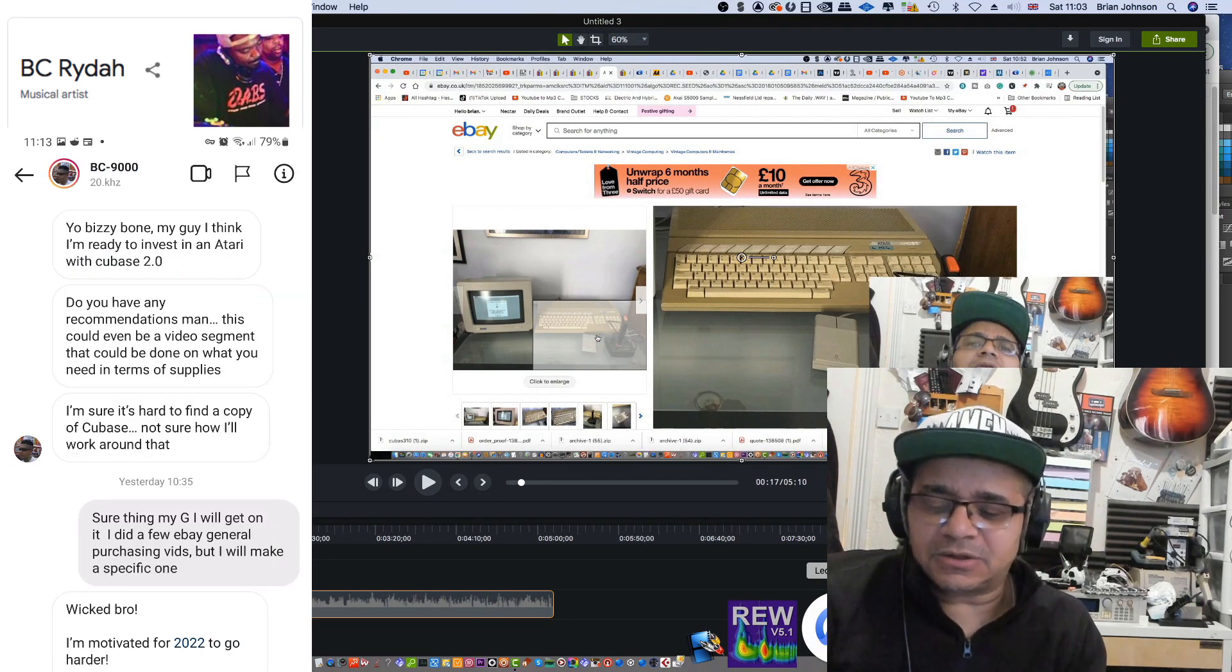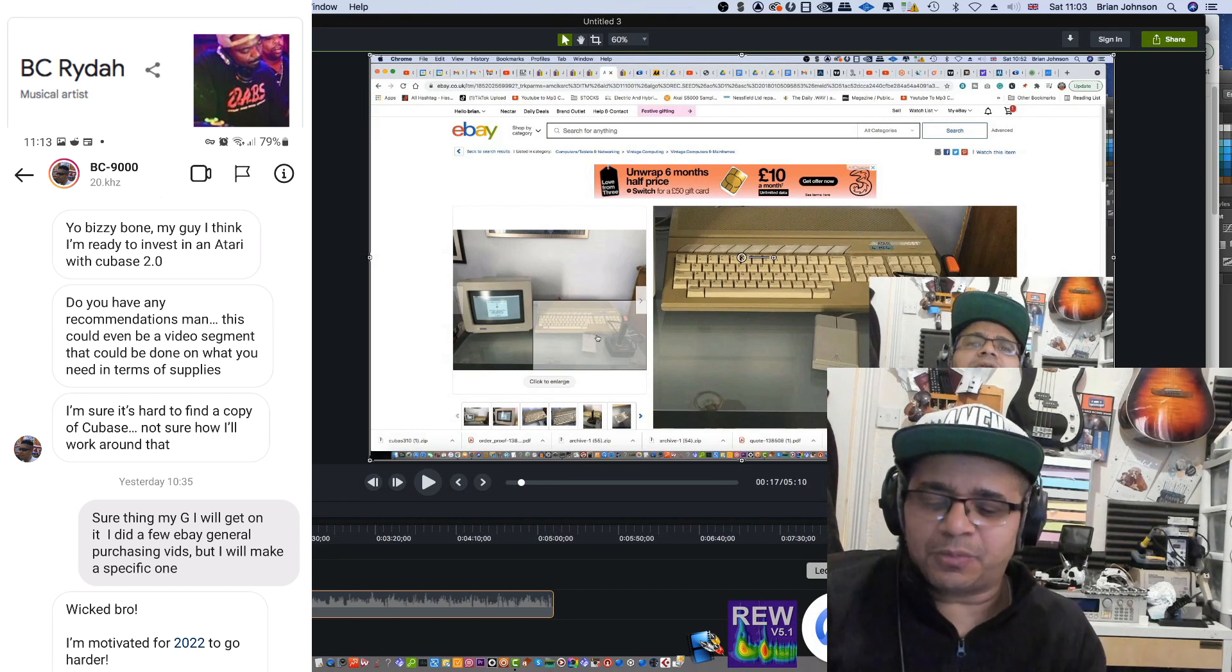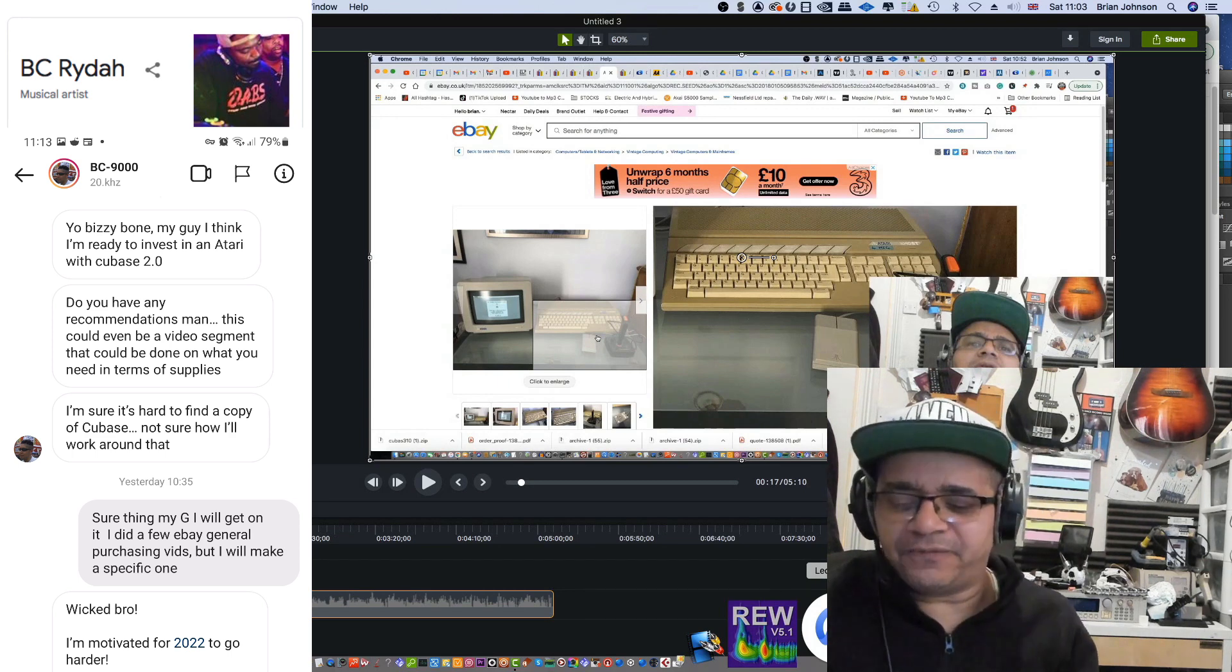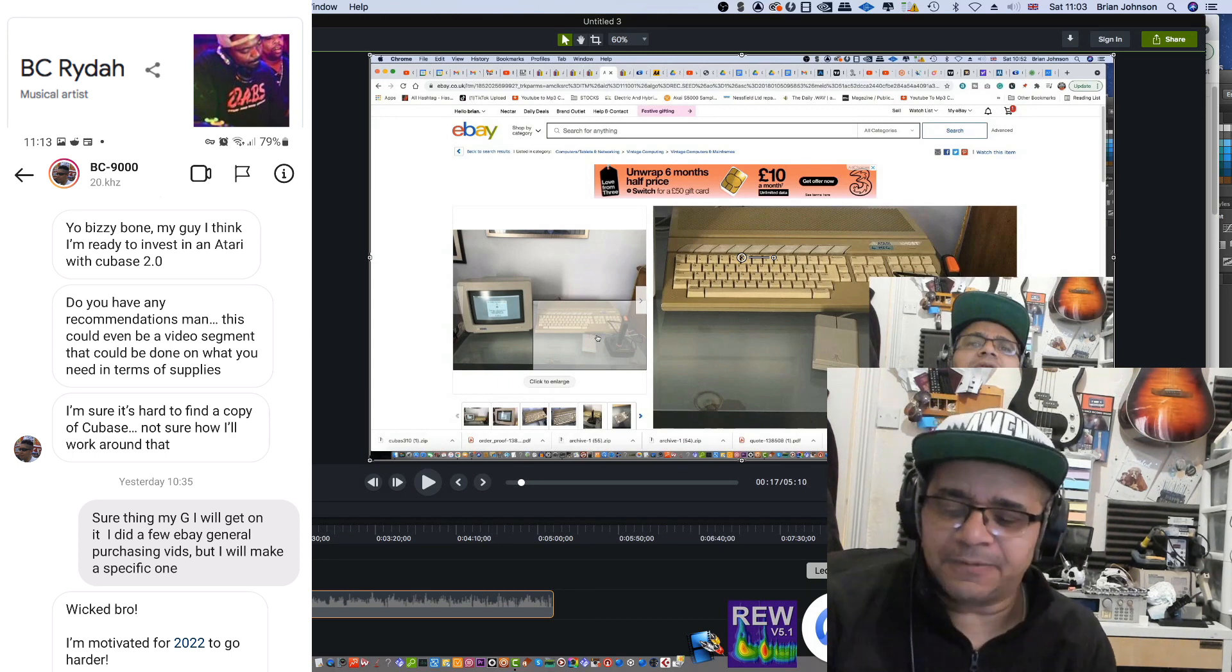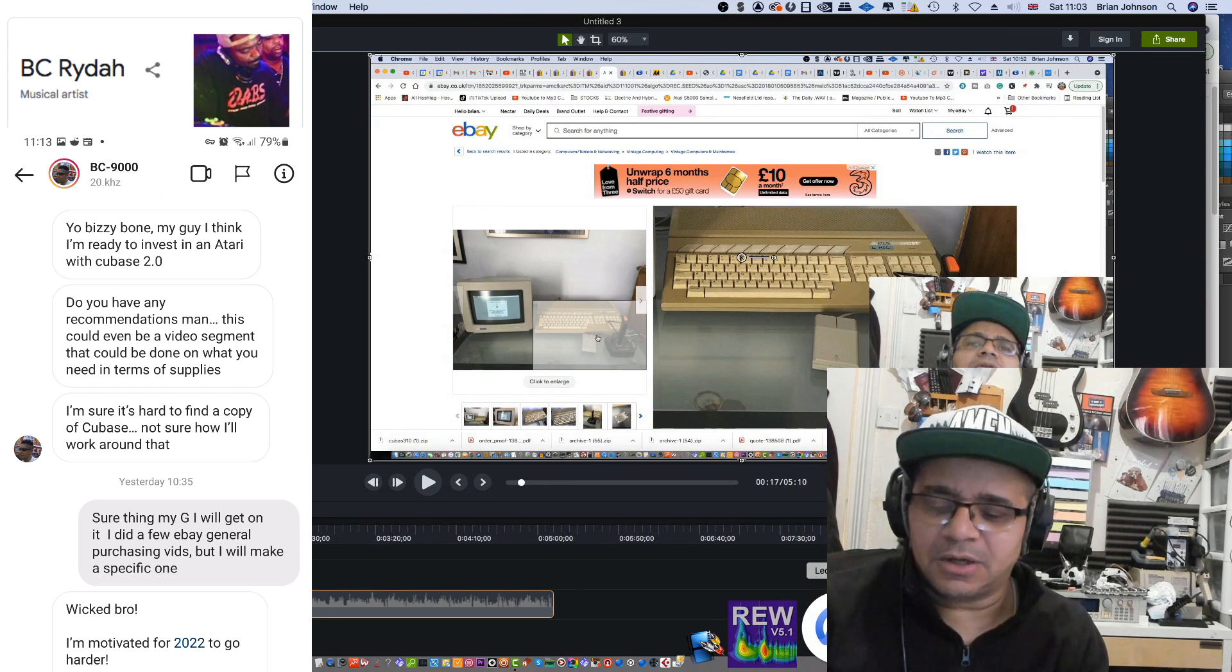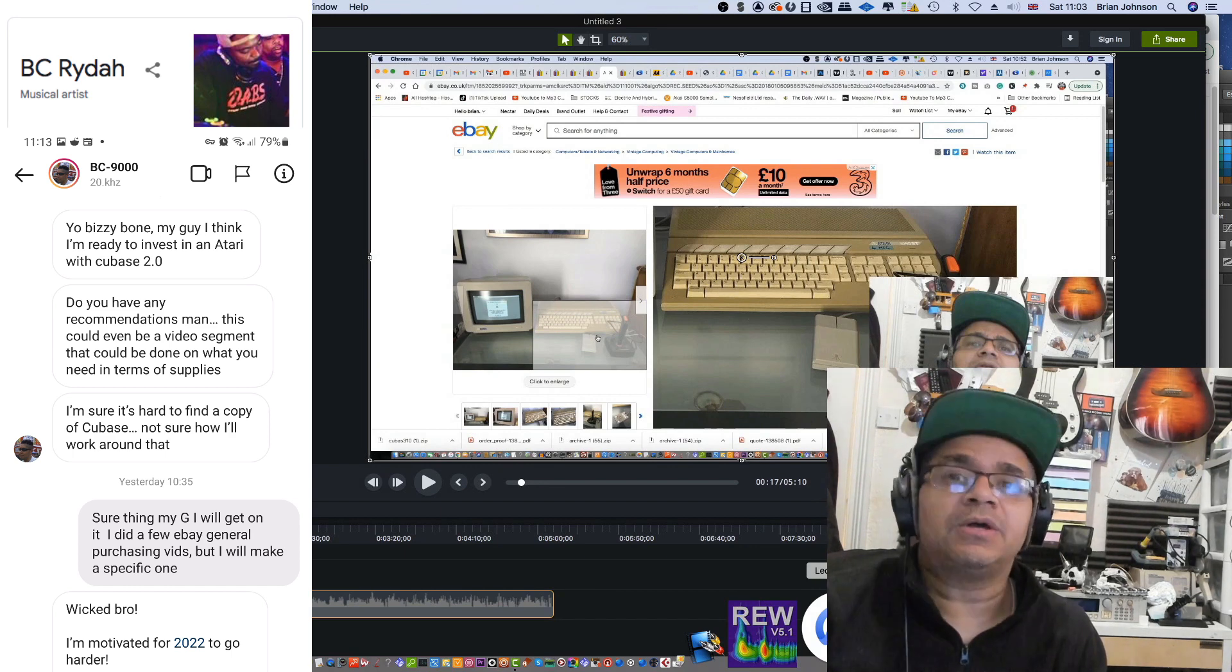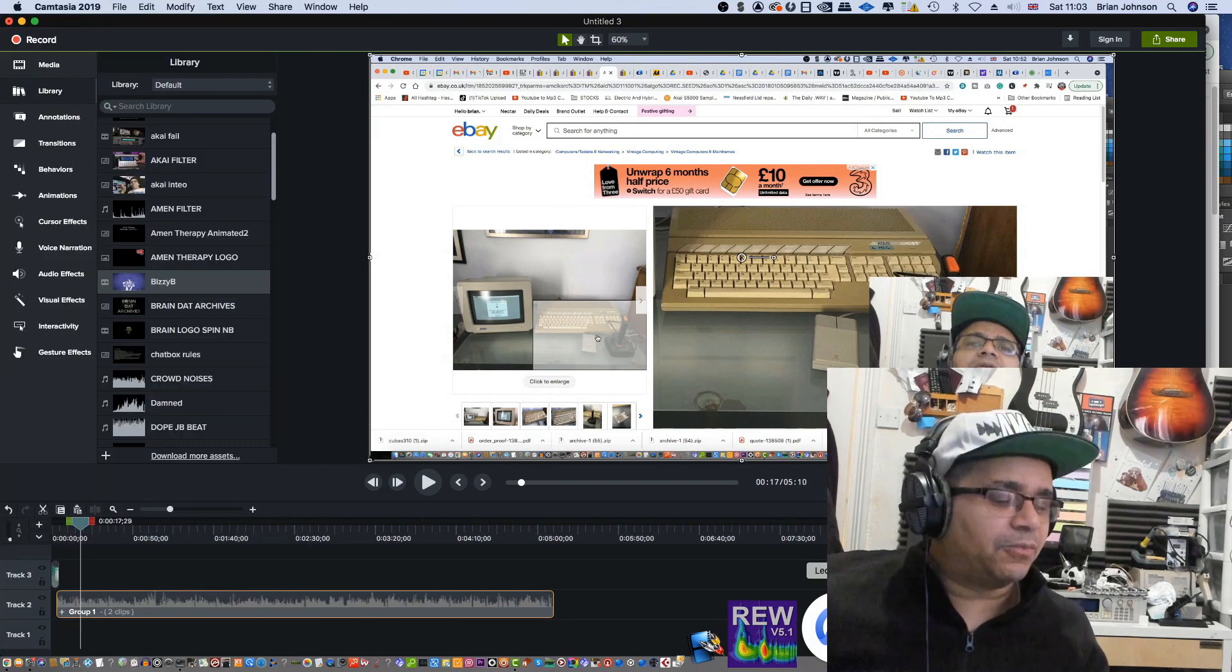I got a request from him that said, 'Yeah Busy, I'm ready to invest in an Atari with Cubase 2.0. Do you have any recommendations? This could even be a video segment.' What you need in terms of supplies - I'm sure it's hard to find a copy of Cubase, not sure how I'll work around that. So guys, this video goes out to everybody who's thinking about purchasing an Atari ST in 2020.